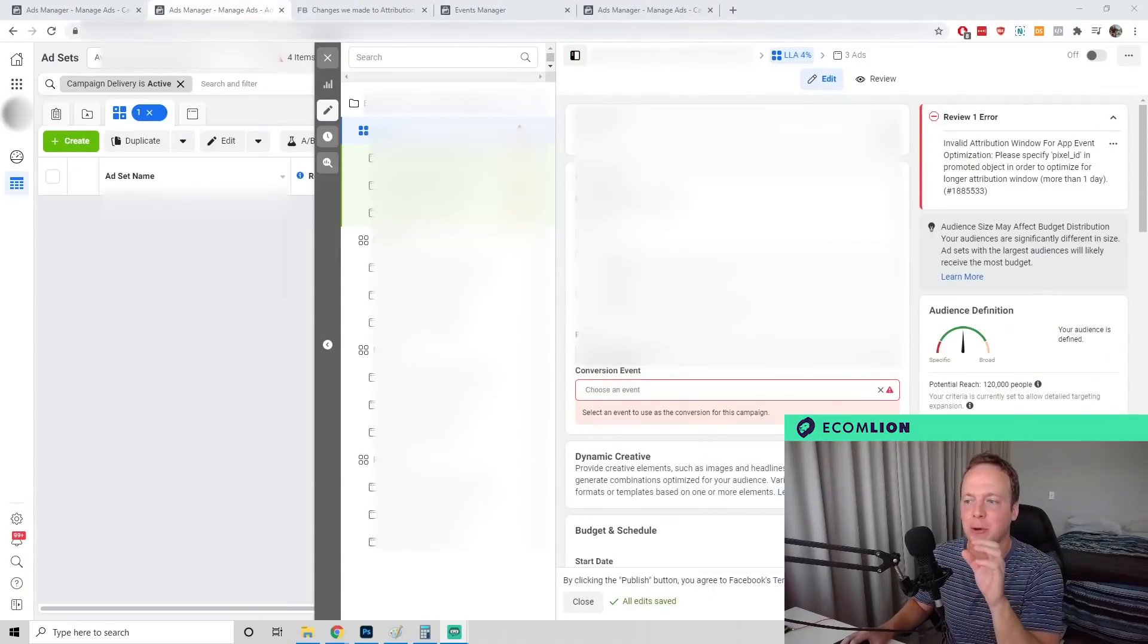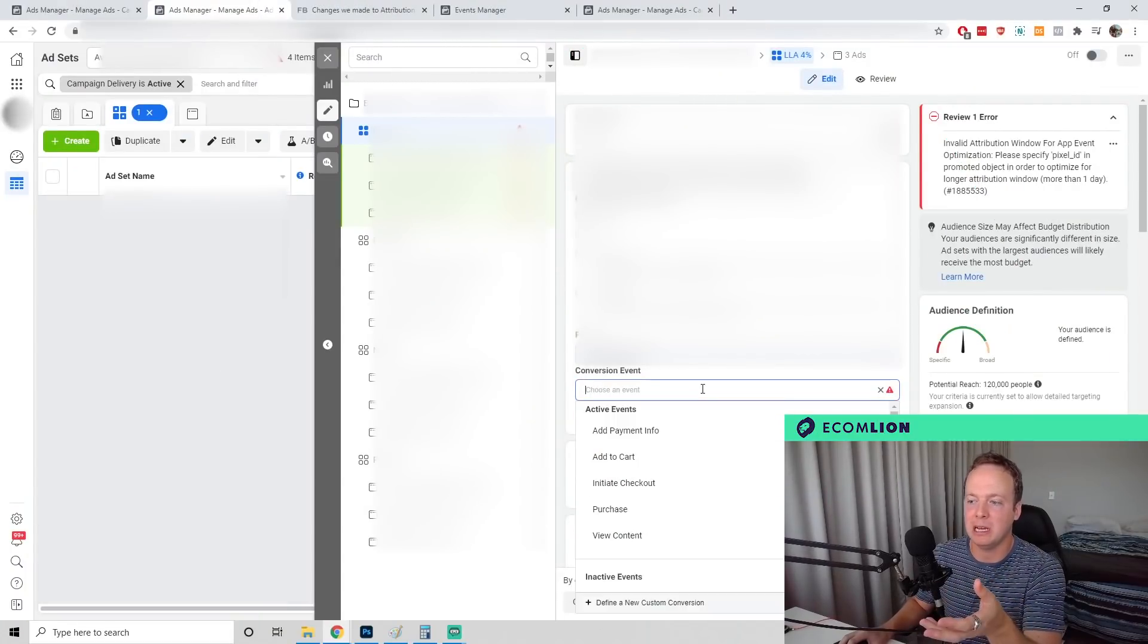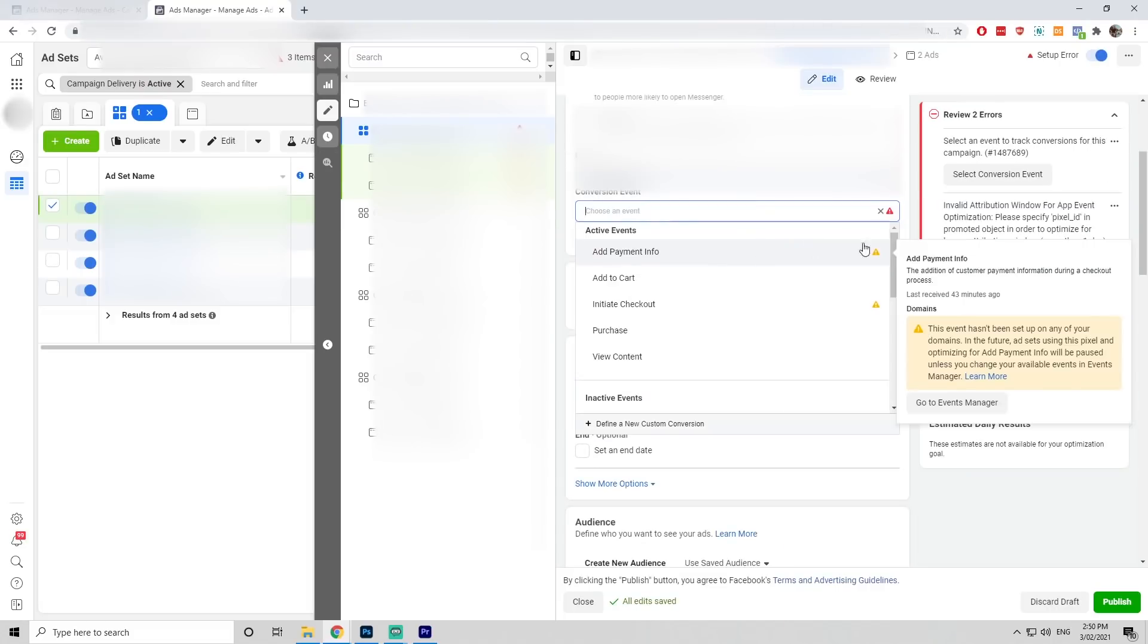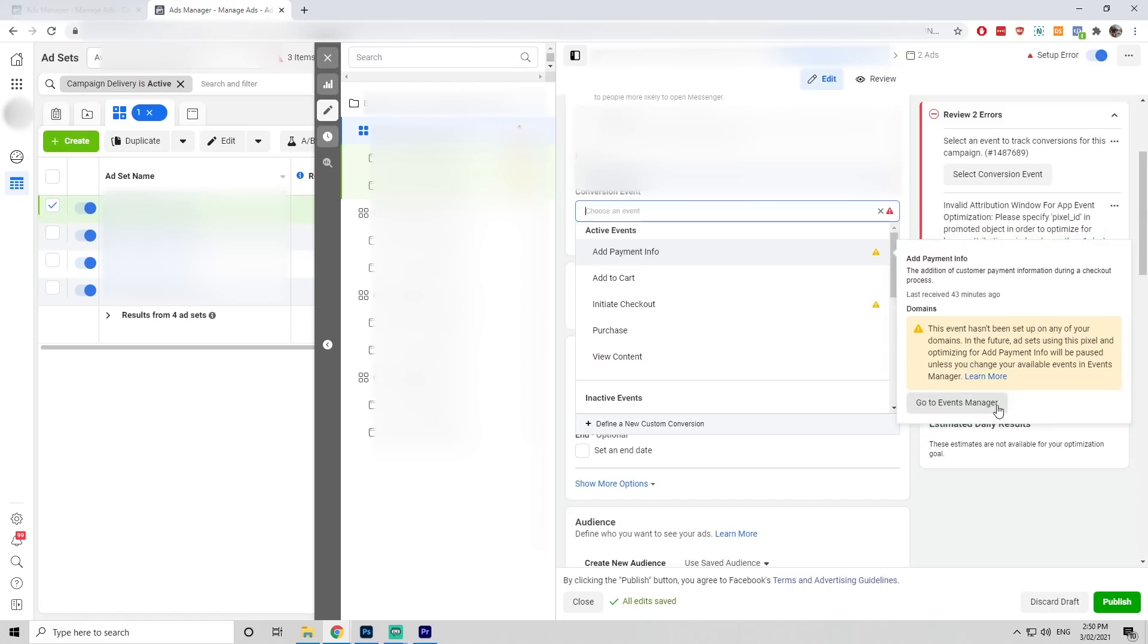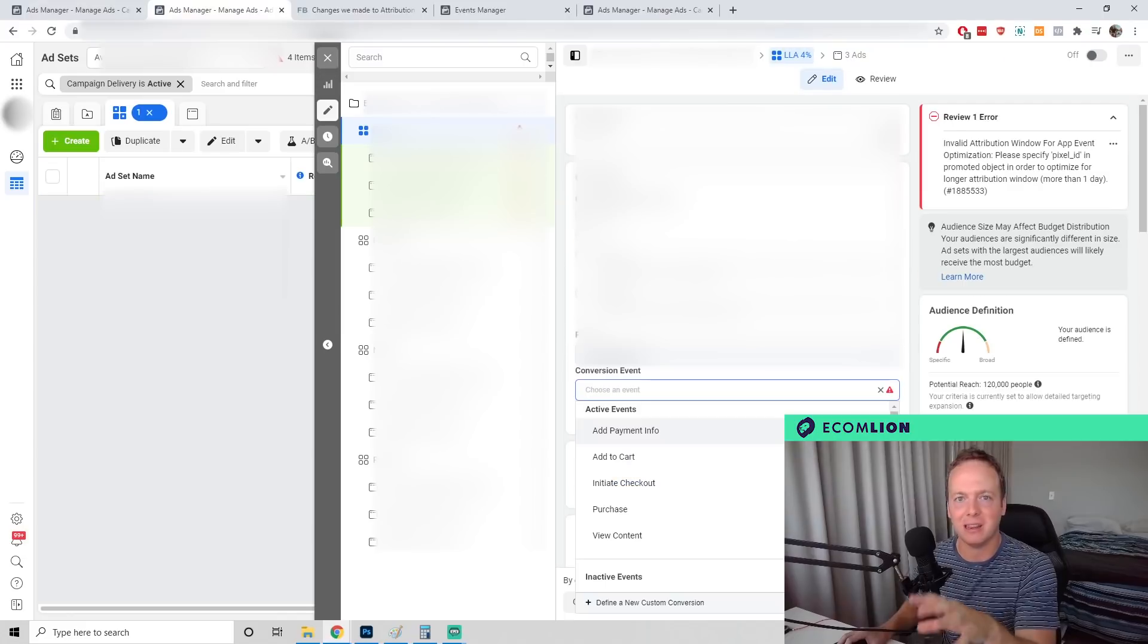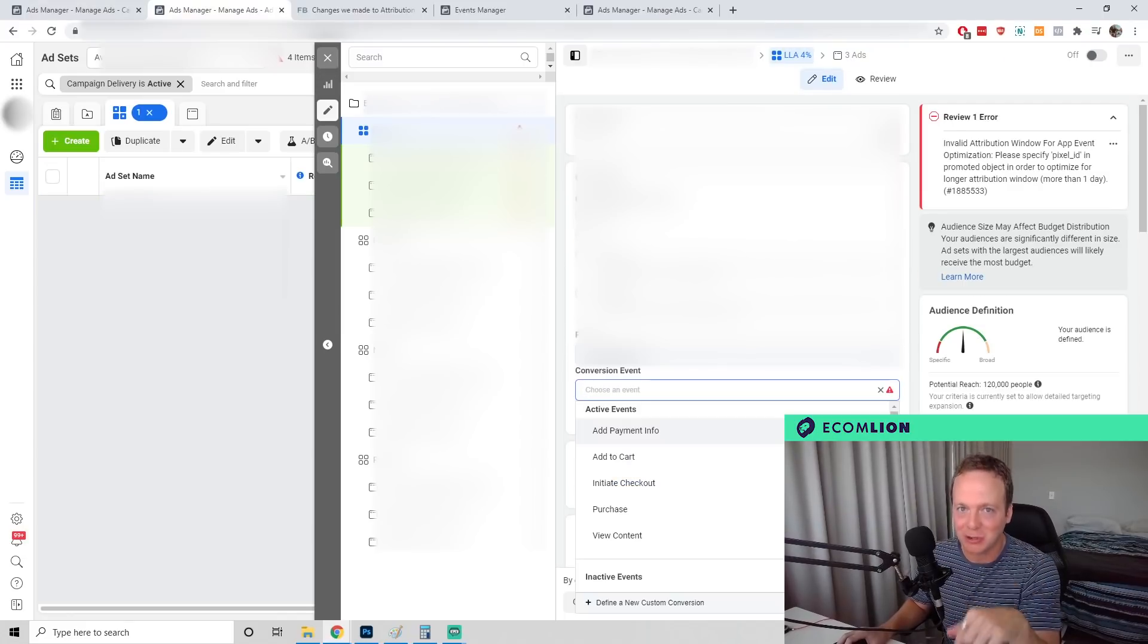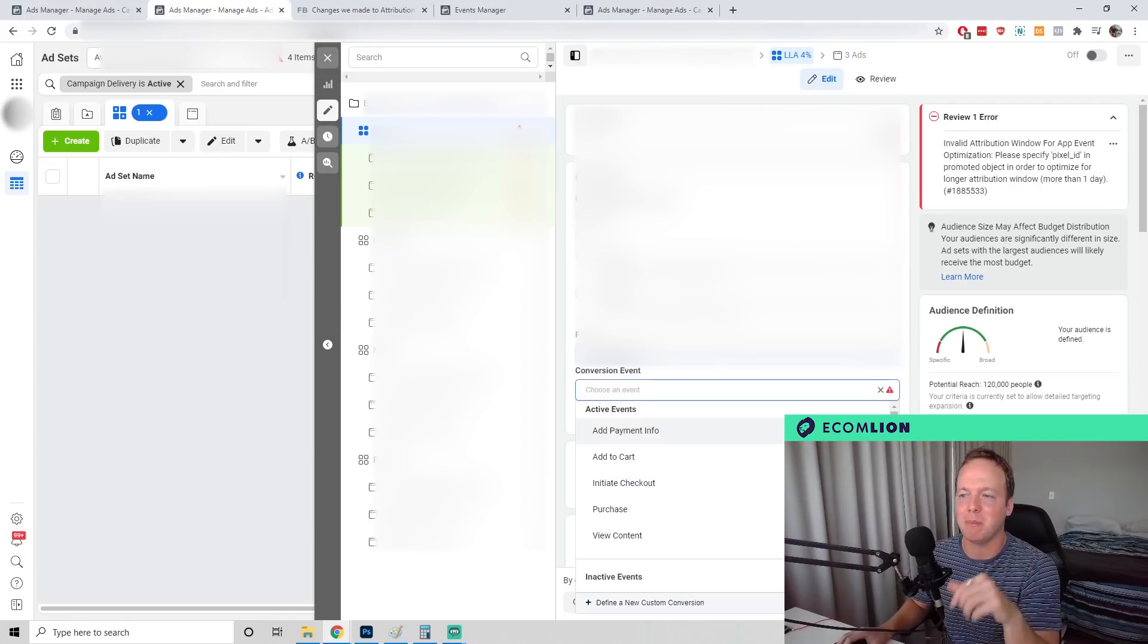Now I know Facebook ads manager has another issue where on some conversion events you're getting this little error popping up, talking about domains and your domain needs to be verified and your events aren't showing properly for iOS 14. If you're confused about that, subscribe to this channel.